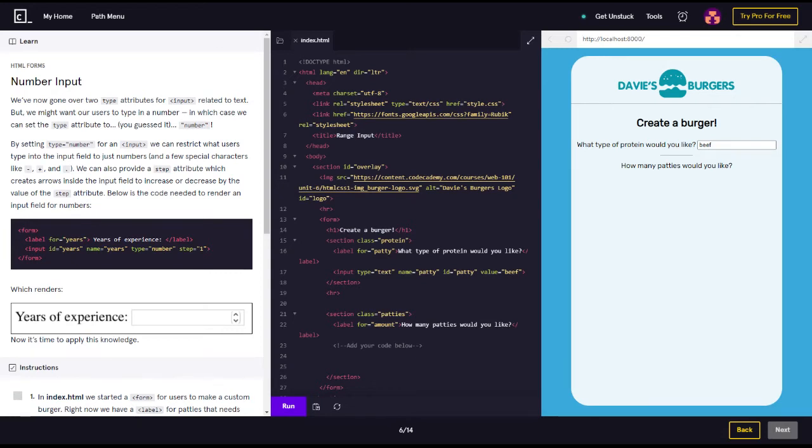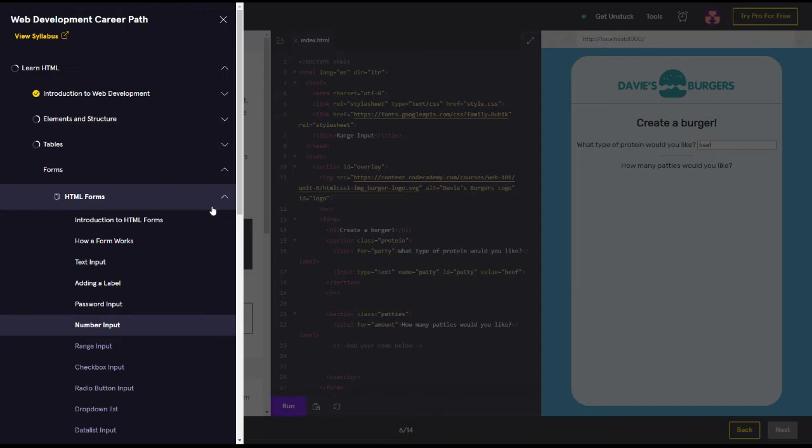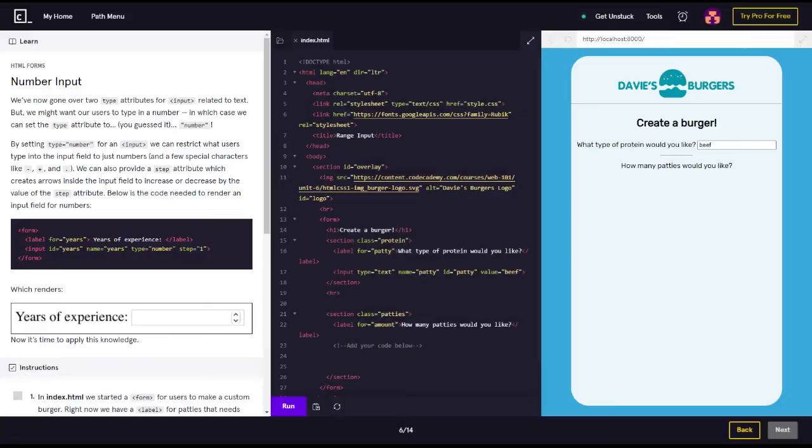Hey YouTube, how's it going? It's been a while guys. How are you all doing? All right, so we're about to be coding. Let's check it out. Let's go to the path menu. This is the web development career path and we're currently on HTML forms. The part we're on is number input. All right, cool, let's get started.